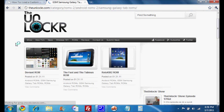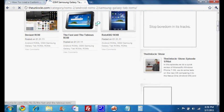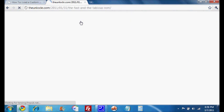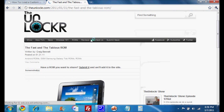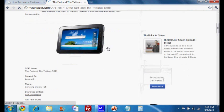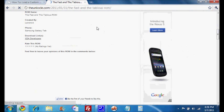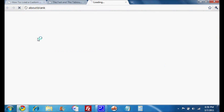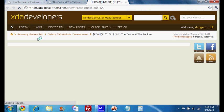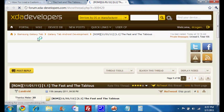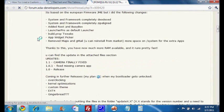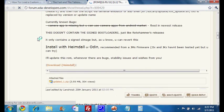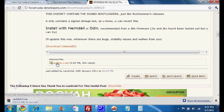You'll be presented with a list of the ROMs that we have and just click on whichever one you want. And scroll down, you'll see the download link. This will take you to the developer's download page. And if you scroll down, you'll find his actual download link. Click on that and save it to your computer.